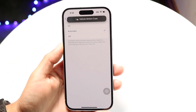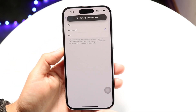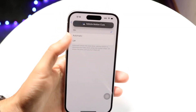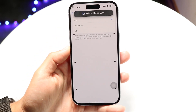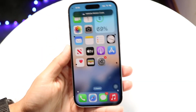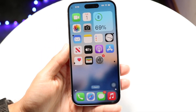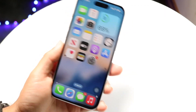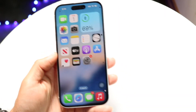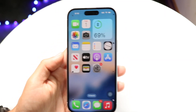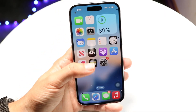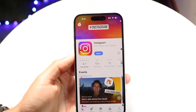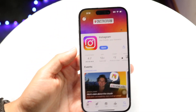I'd probably recommend everyone to have it on automatic — it will automatically detect when you're in a car. But if you want it on, this is basically what it looks like. As you move your phone, you will see little dots on your display start moving around. This is supposed to give you an easier experience when using your phone.